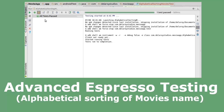Welcome back. We'll be talking about Advanced Espresso Testing. Let's finish up the Movies application with testing. We'll be testing the alphabetical sorting of the Movies name, which we created in the previous tutorial.